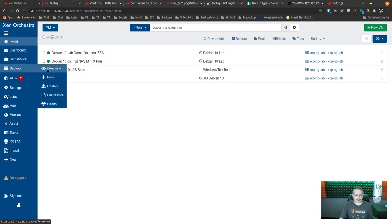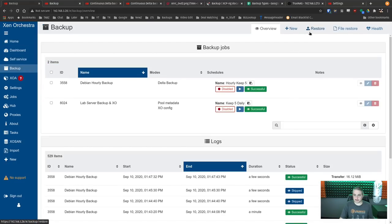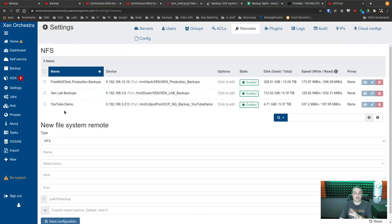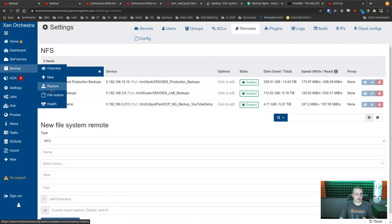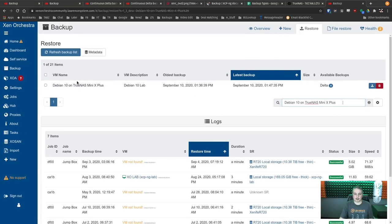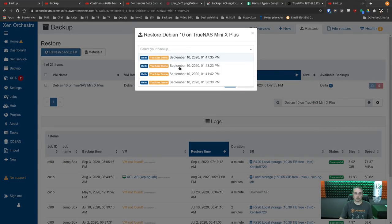On the new Xen Orchestra instance, go to Restore. The same files are right there — found them. Now I can restore them to my working Xen server. The previous Xen Orchestra had four deltas of the TrueNAS MiniX Plus VM, and the new instance can see and restore all of them.